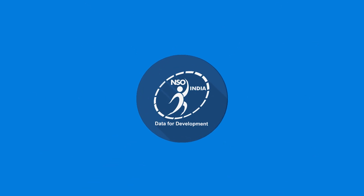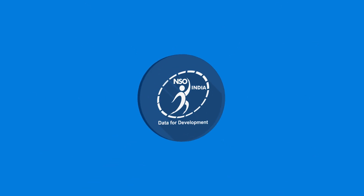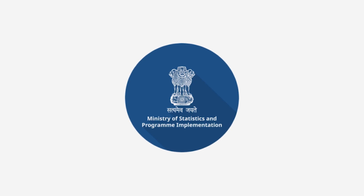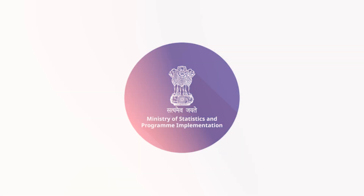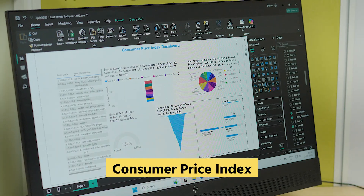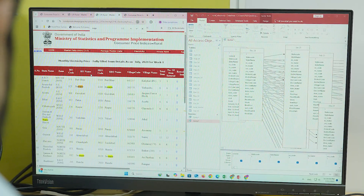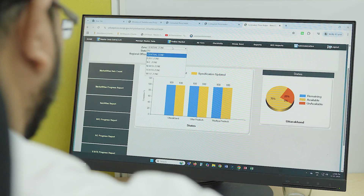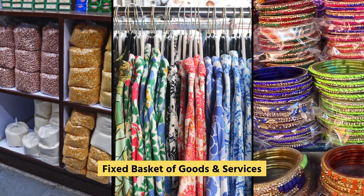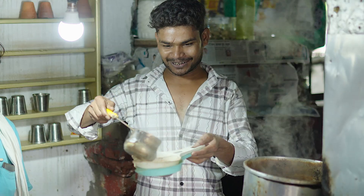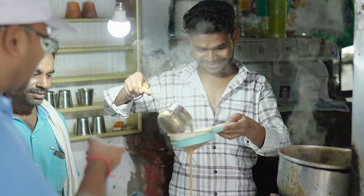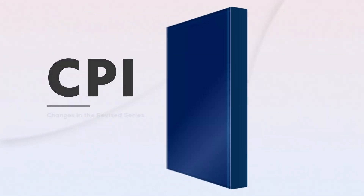The National Statistics Office (NSO), under the Ministry of Statistics and Programme Implementation (MOSPI), estimates the Consumer Price Index (CPI) every month to measure changes in retail prices over time for a fixed basket of goods and services that households purchase for the purpose of consumption. In the present CPI series,